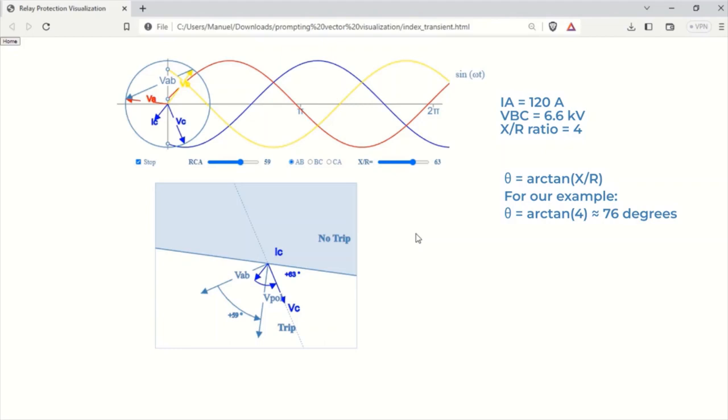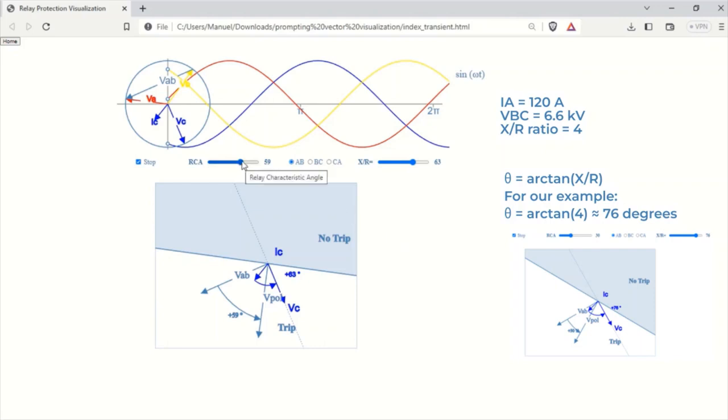Now, using the given phase current and voltage values, plot the current and voltage vectors on the relay's plane. Consider the impedance angle I have just calculated.